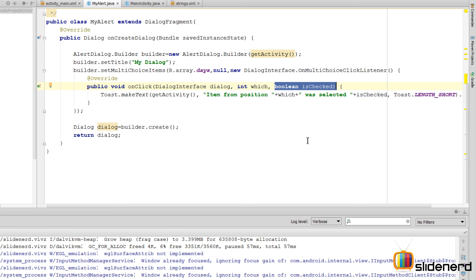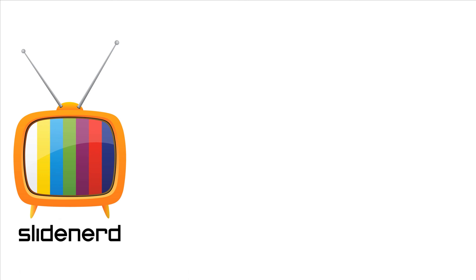That completes our discussion of the basics: how to display a simple dialog with title and message, a dialog with a single-selection list, and a dialog with multiple-selection checkboxes. In the next video I'll show how to create a dialog with a custom view and how to use the dialog like a normal fragment. If you liked what you saw, please subscribe and let us know your thoughts in the comments. Thanks, have a nice day!